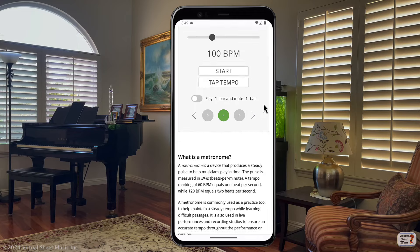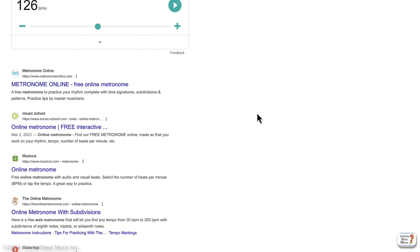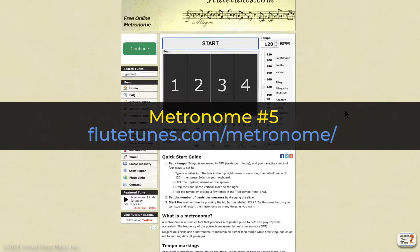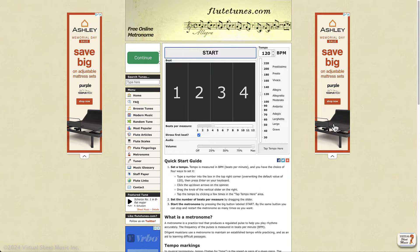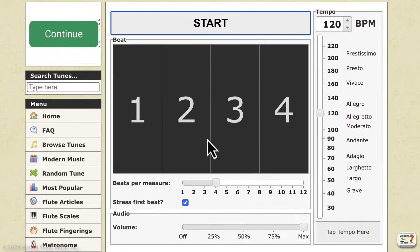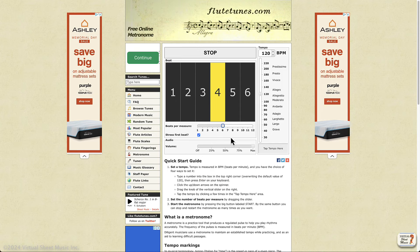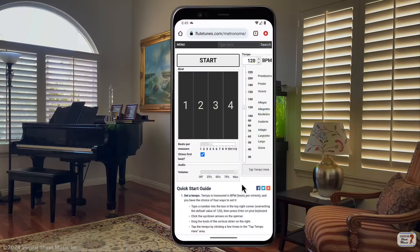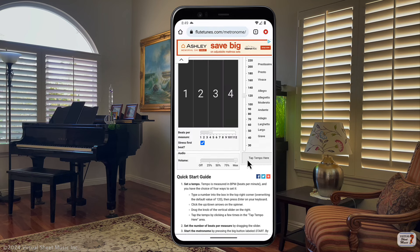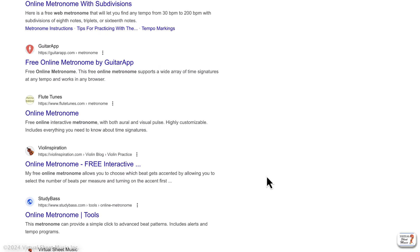The next interesting metronome is by flutetunes. I like it because, even though it looks a bit old-style and has big ads around it, it has a different kind of user interface that may be interesting from an academic standpoint. You can see exactly the beats numbered, and you can remove the stress on the beat. It looks okay on iPhone, even though it doesn't appear really optimized for phone use, but it works.